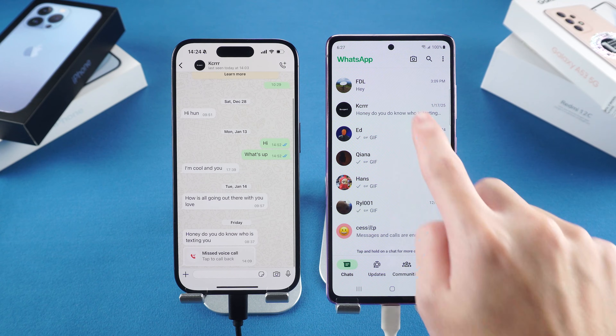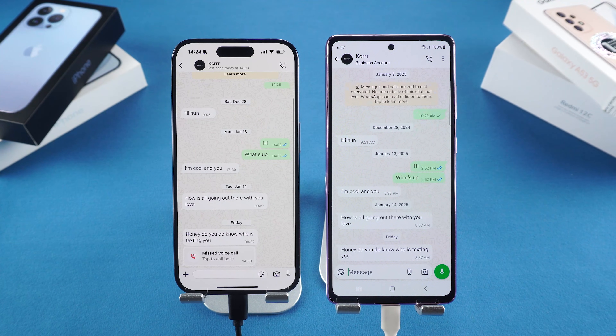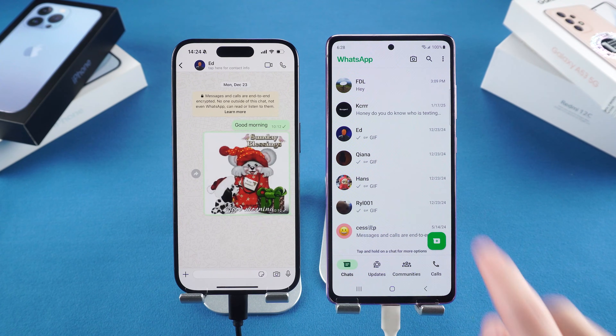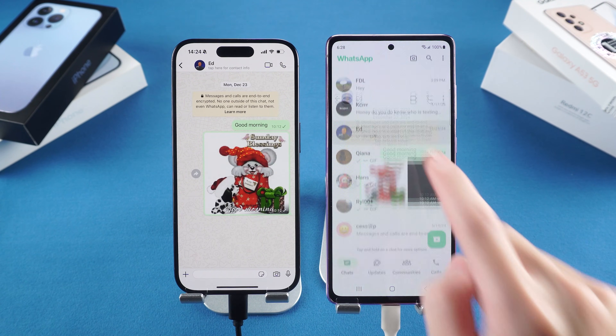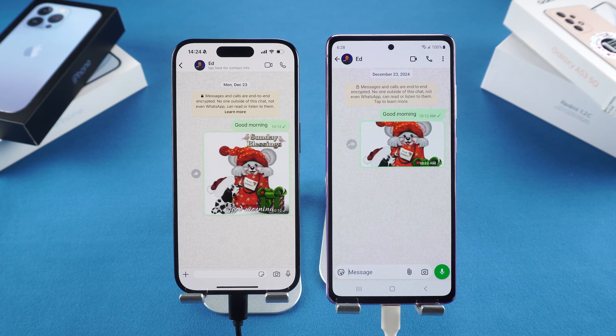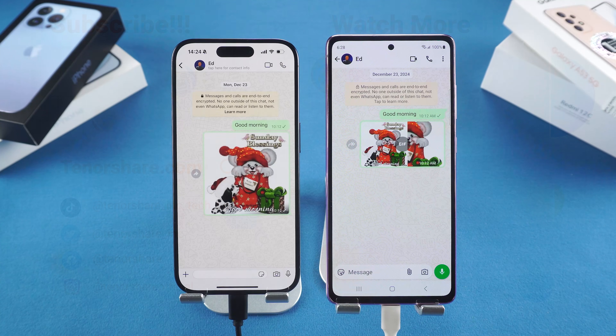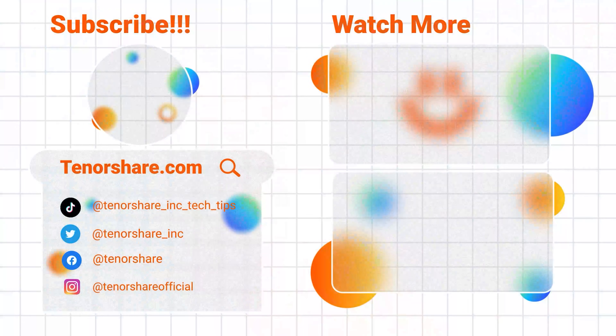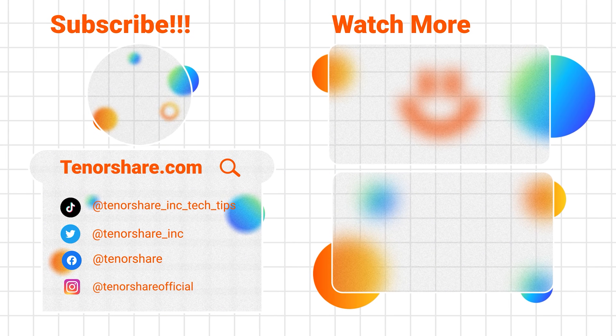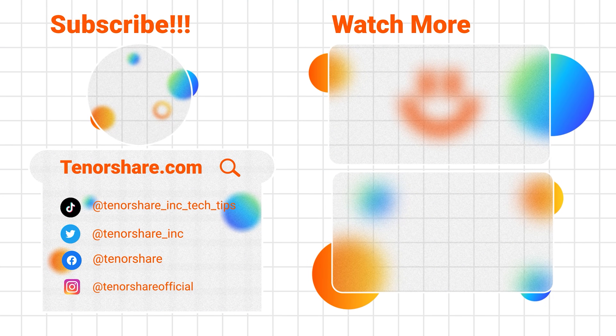I hope this video was helpful. If you found it useful, please give it a thumbs up and consider subscribing for more tech tips. Thanks for watching — see you next time.